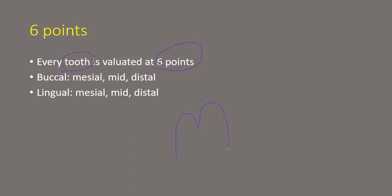Every tooth has two main surfaces that is your buccal and lingual. So every big surface is divided into three parts or they are evaluated at three points each.